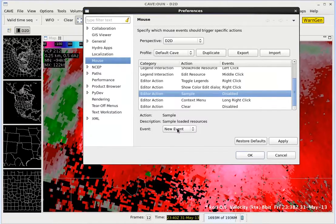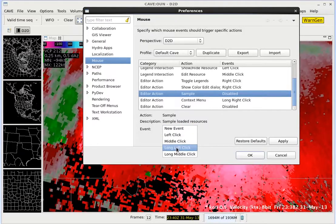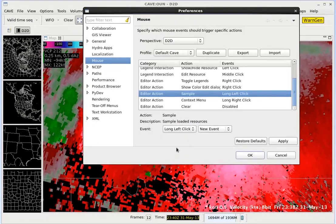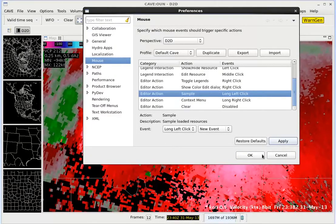Let's click on New Event and assign a long left click. We can assign more actions, but for now let's just stick with that and select Apply and click OK.